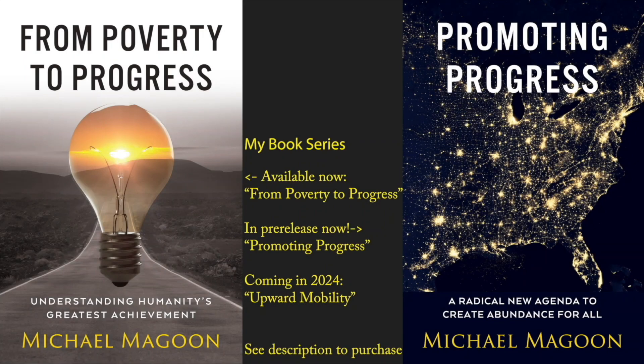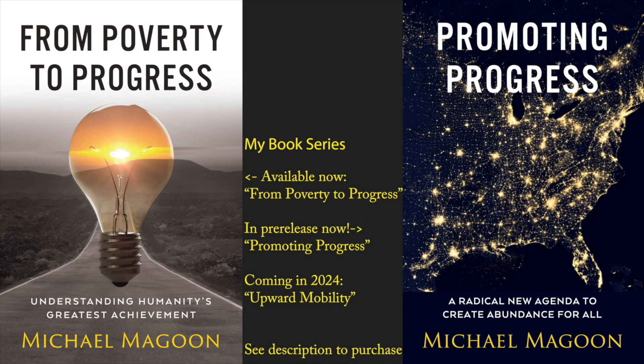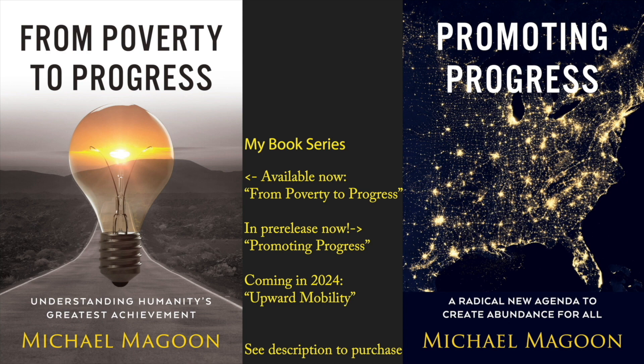I am the author of the From Poverty to Progress book series. The first book in my book series is entitled From Poverty to Progress and it explains the origin and causes of modern progress.